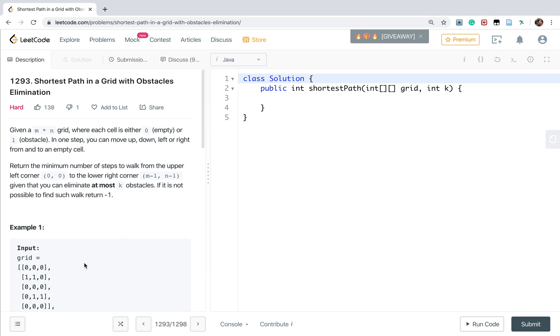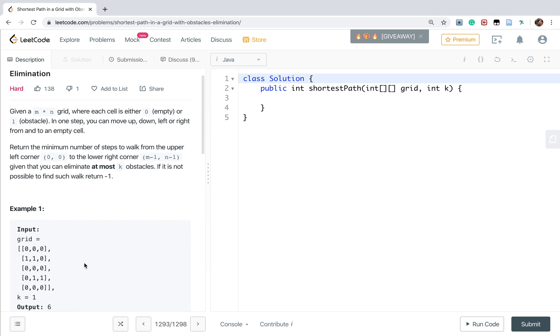Given an M times N grid where each cell is either 0 (empty) or 1 (obstacle), in one step you can move up, down, left, or right from and to an empty cell. Return the minimum number of steps to walk from the upper left corner to the lower right corner, given that you can eliminate at most K obstacles. If it is not possible to find such walk, return negative 1.